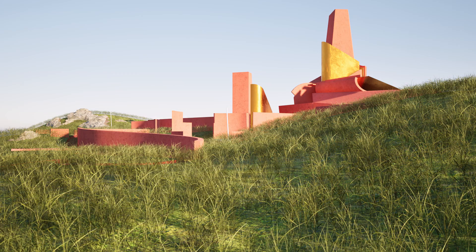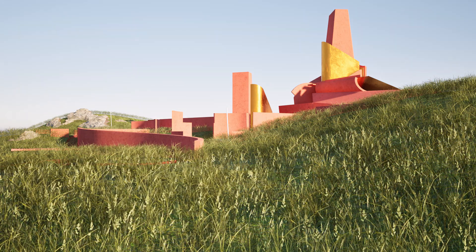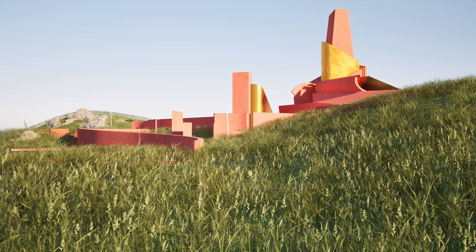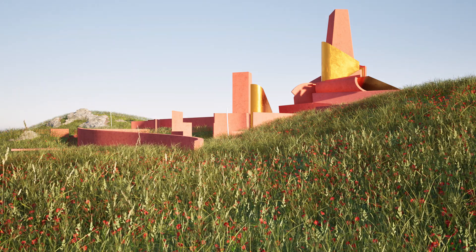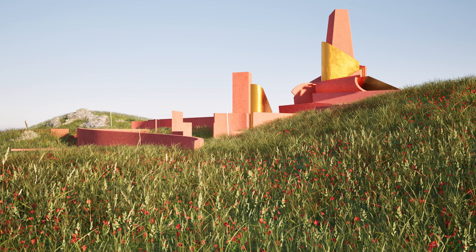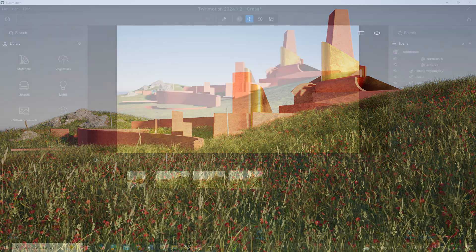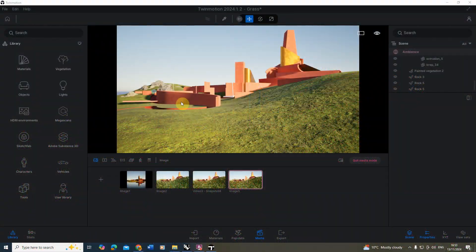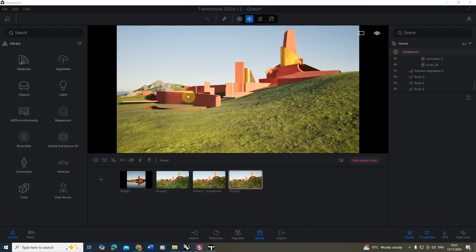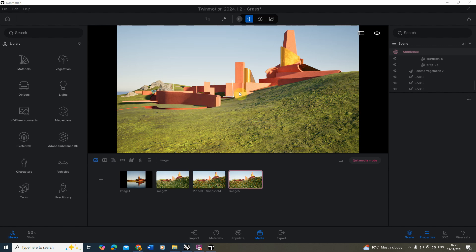Welcome to this video tutorial on how to add grass to a scene in Twinmotion. In this video I'm going to be using this model here where I've set up some basic landscape textures, a few textures for my building and some environmental lighting. I'll put a link in the description to this initial setup if you want to follow along.